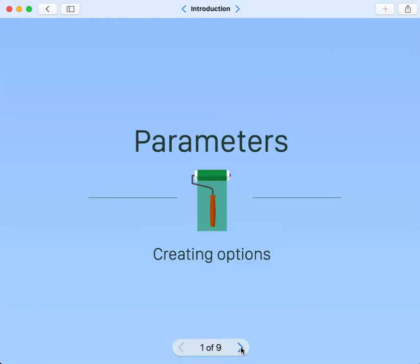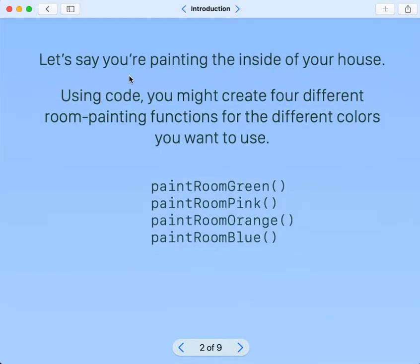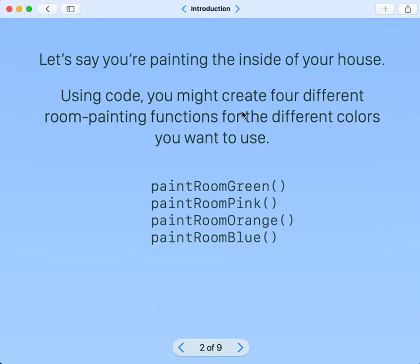Creating options. Let's say you're painting the inside of your house. Using code, you might create four different room painting functions for the different colors you want to use.